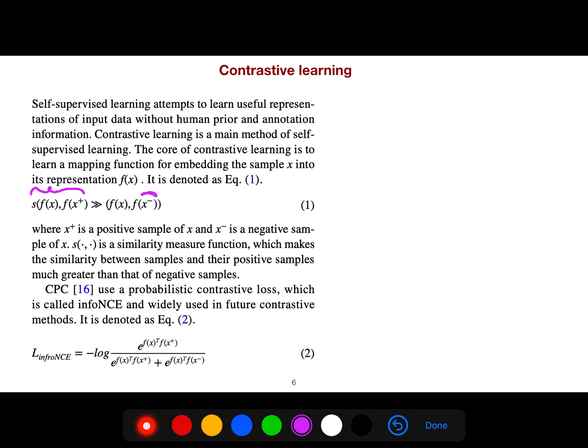CPC uses a probabilistic contrastive loss called InfoNCE that I've explained in a different video, and it's widely used in future contrastive methods.